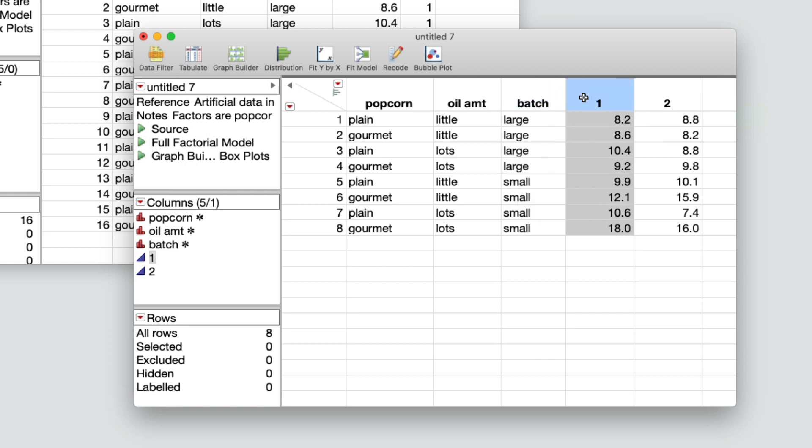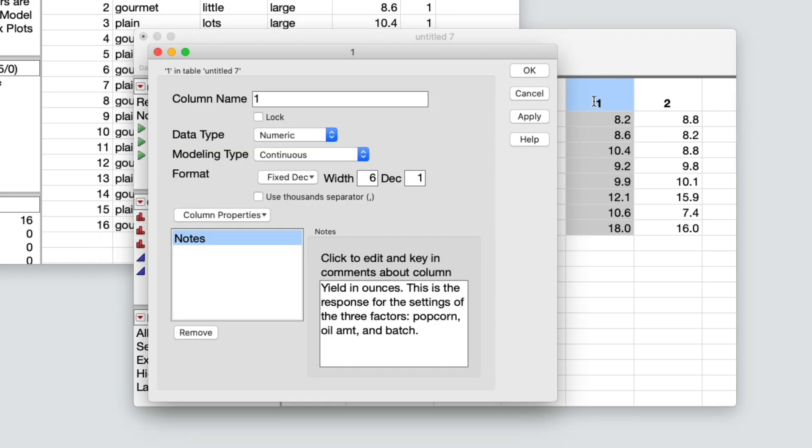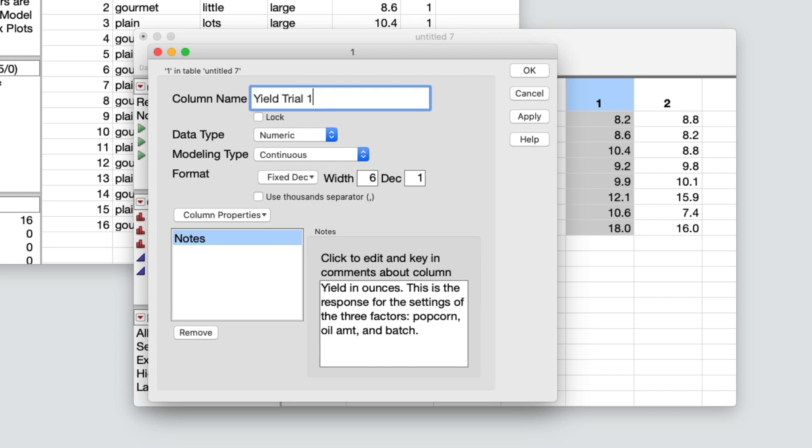I suggest we rename the new columns to give them meaningful names. For example, rename one to yield trial one and rename two to yield trial two.